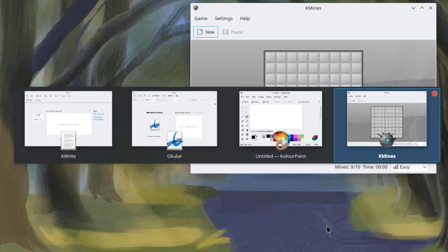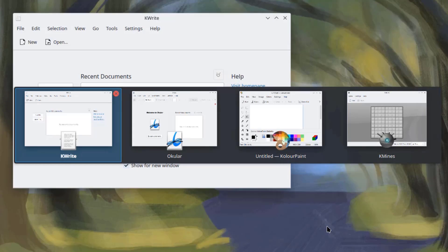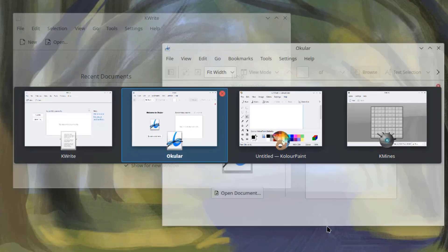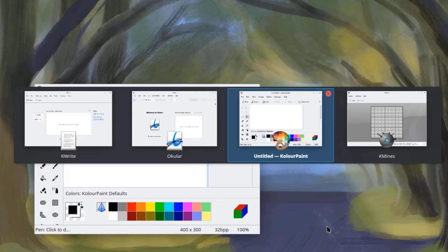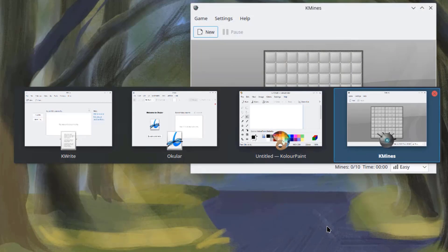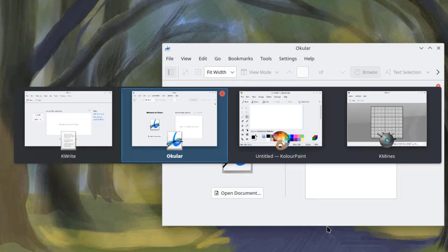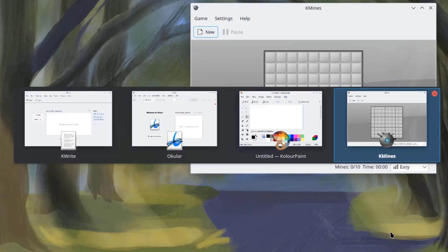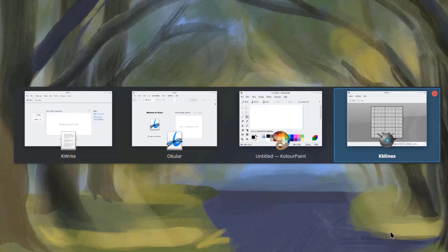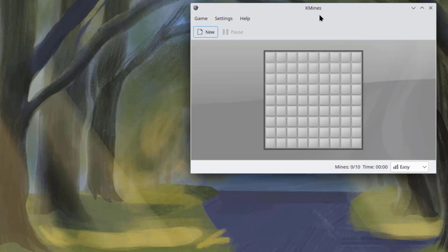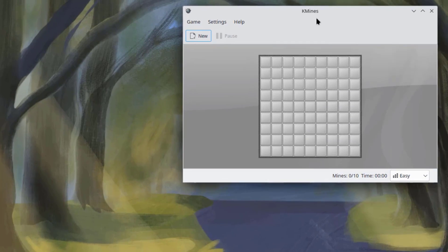So, I have to keep holding down the Alt key and just keep pressing the Tab key. And I can switch from one app to the next. So, I'll release the Alt key and it shows the app that I selected.